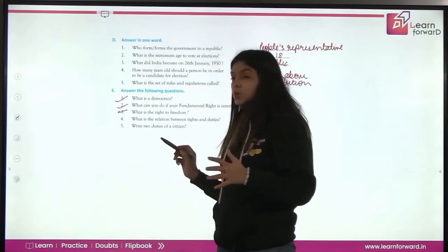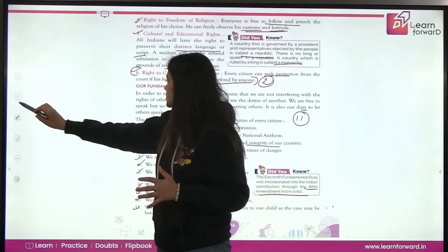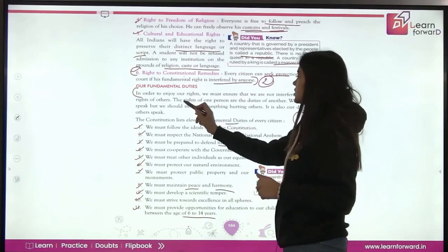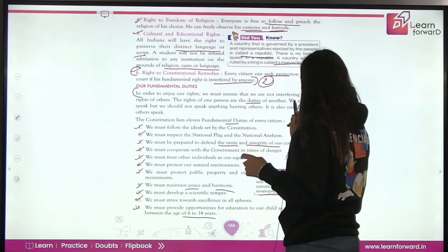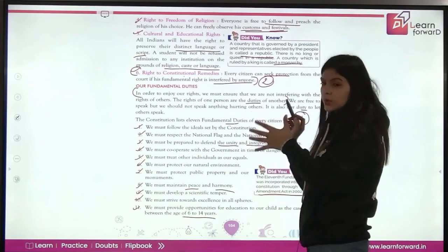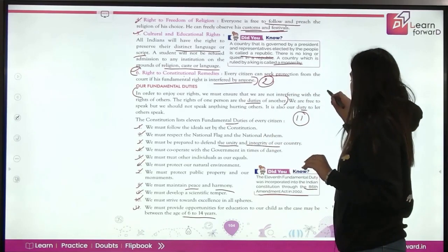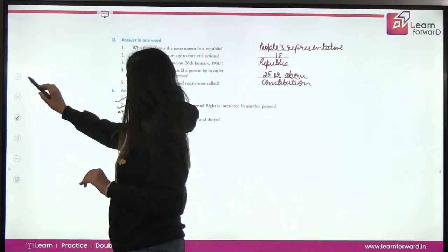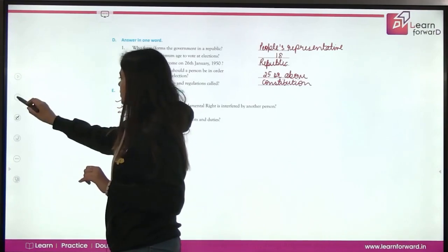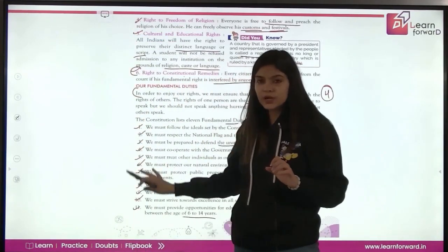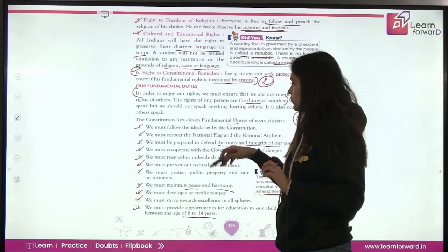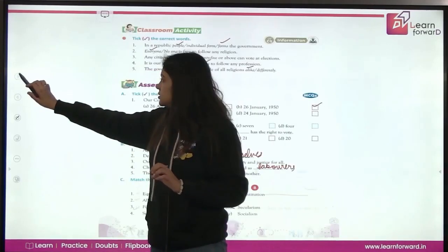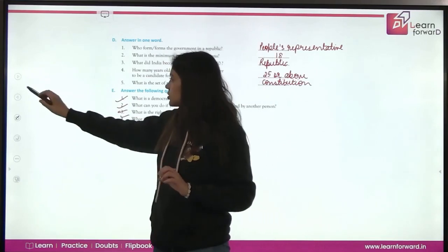Question four: What is the relation between rights and duties? In order to enjoy our rights, we must ensure we are not interfering with the rights of others. The rights of one person are the duties of another. Question five: Write two duties of a citizen. You can write any two from the eleven fundamental duties mentioned. So this was all your question answers. We have completed the chapter. If you have any problem, you can watch it again. Thank you so much. Happy learning.